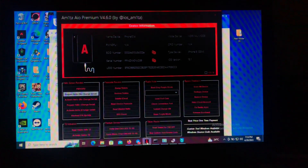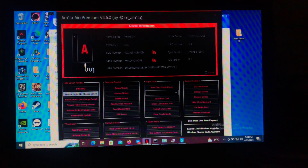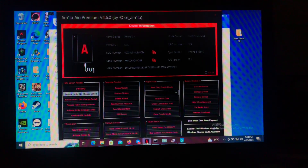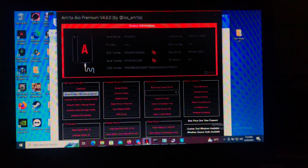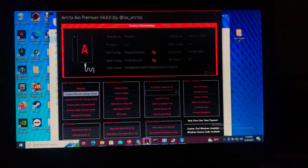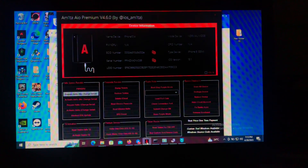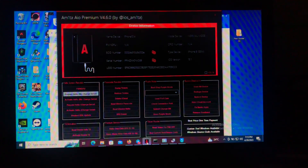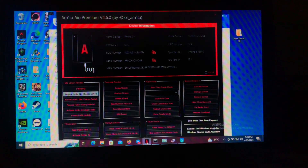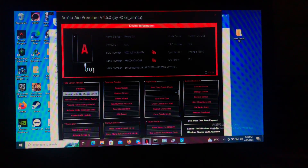This is Amita All-in-One Premium by iOS Amita — this is not my tool. The developer is iOS Amita, you can search him on Twitter. I'm just here to show you a tutorial.